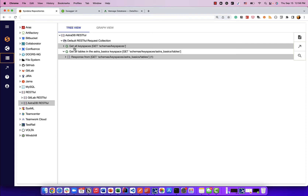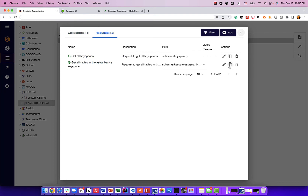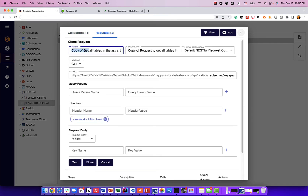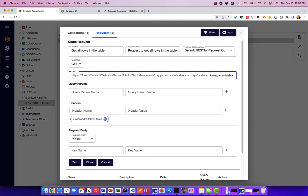Now let's go and query the actual data in this table, which is the most important part. If you have a database on cloud or a data lake on cloud, being able to get data from that repository is really crucial. I'll go back to the manage requests and collections panel and clone this request again. This time I'm going to ask for get all rows in the table. The endpoint we're going to use is: keyspaces slash Astra Basics slash the name of the table slash rest example products slash rows. This will give me all the rows in the table, possibly in a paginated fashion from the Astra database.